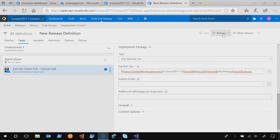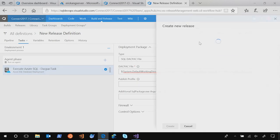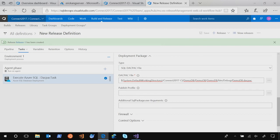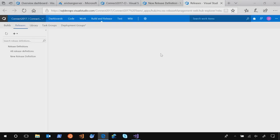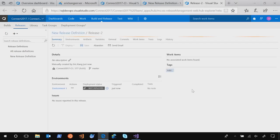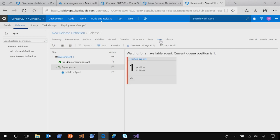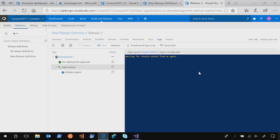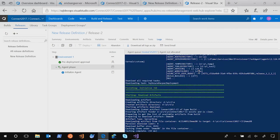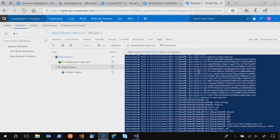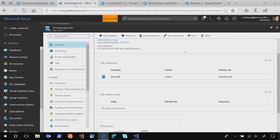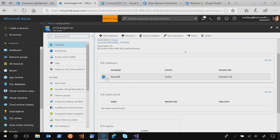And then press plus release. That will start a new release. I click the create. Here we go. The new release, release-1, was started. Let's take a look at the logs. Within a few seconds, the release process will start. It's done. So let's check if the database is really created in our server. Here we go. New database DemoDB is created in our Azure SQL Server.